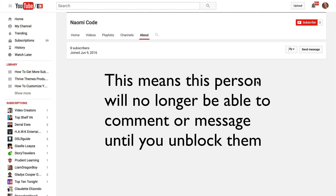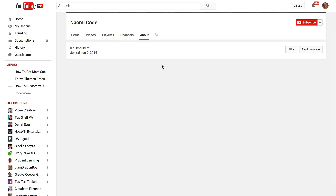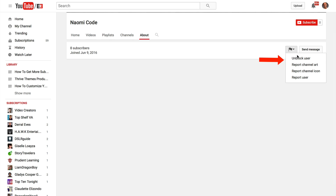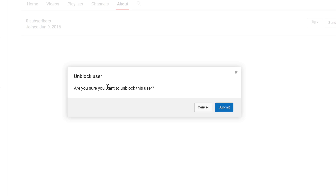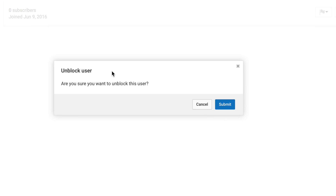This means this person will no longer be able to comment or message you until you unblock them. I don't want to really block this subscriber, so I'm going to unblock them. I'll click the drop down again and click Unblock User. It says 'Unblock user — are you sure you want to unblock this user?' Click Submit.